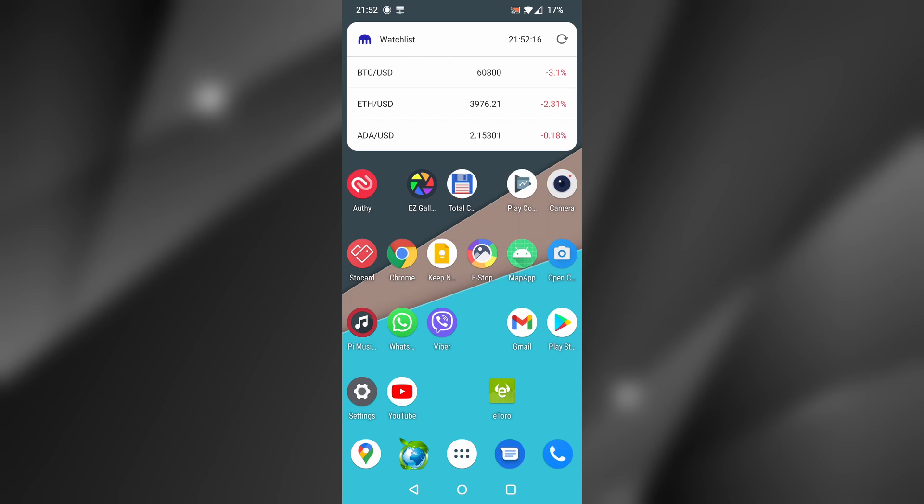By default when you rotate the phone, Nova Launcher will not rotate the home screen. It will stay in portrait mode. It's very easy to enable landscape mode.